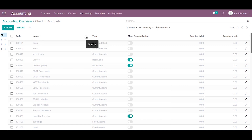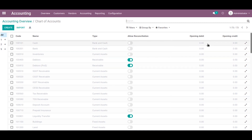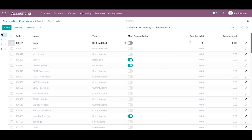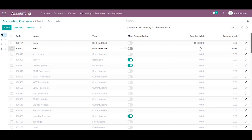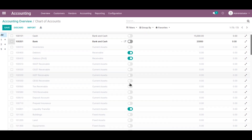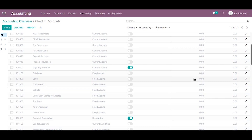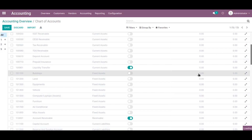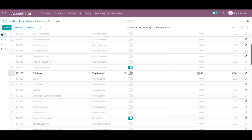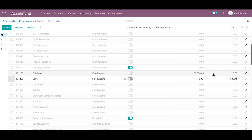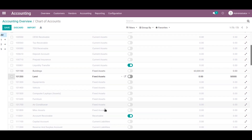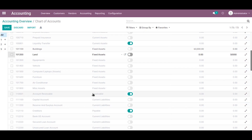Now I'm going to select some example accounts and enter their debit or credit values. Let's select the cash account with 50,000, then choose the bank account with 20,000. Then I'm going to choose another account like buildings, lands, etc., and enter their debit or credit amounts. I'll choose land with a credit value of 50,000. Then we can just save.